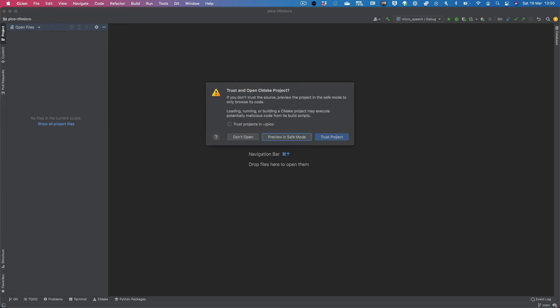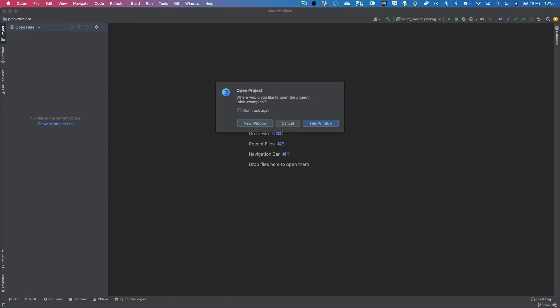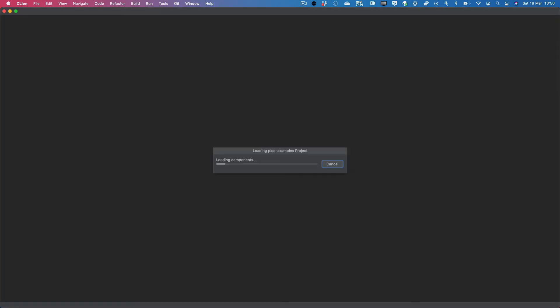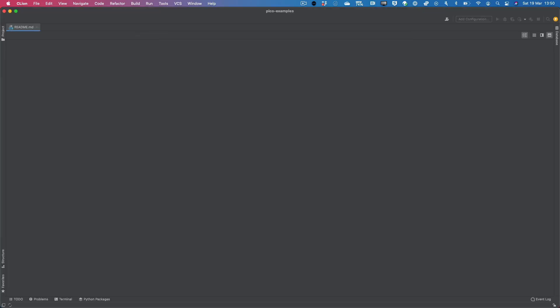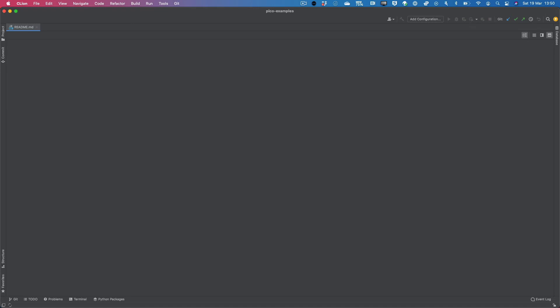So you'll get this prompt to trust and open CMake project. And so what you definitely want to do is trust it. And then you can go ahead and click on trust. And so you can open it in this window. And give it a few seconds.